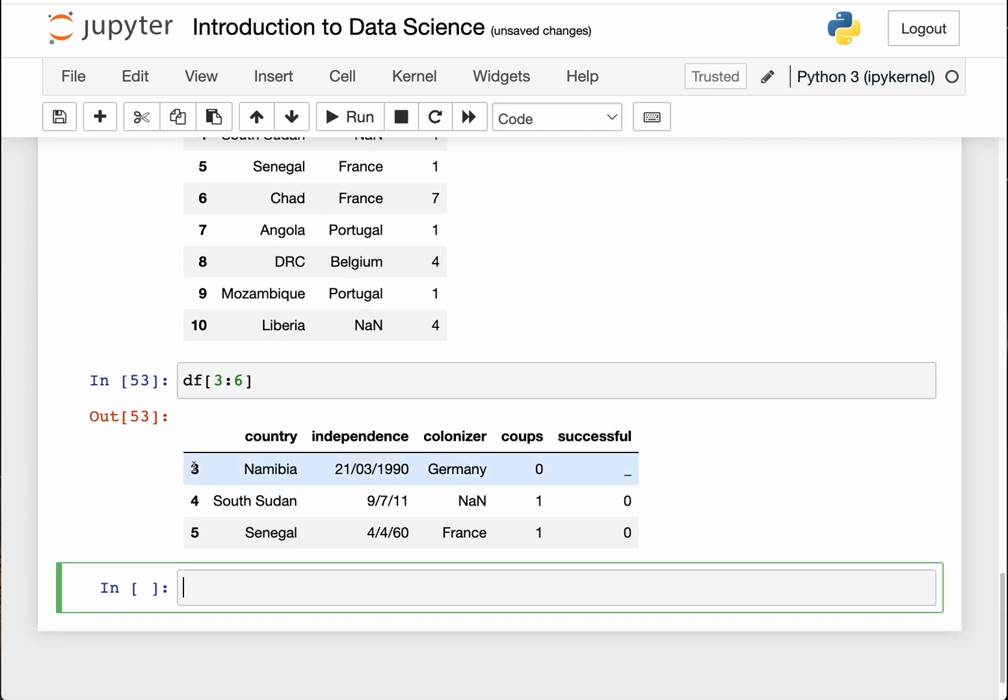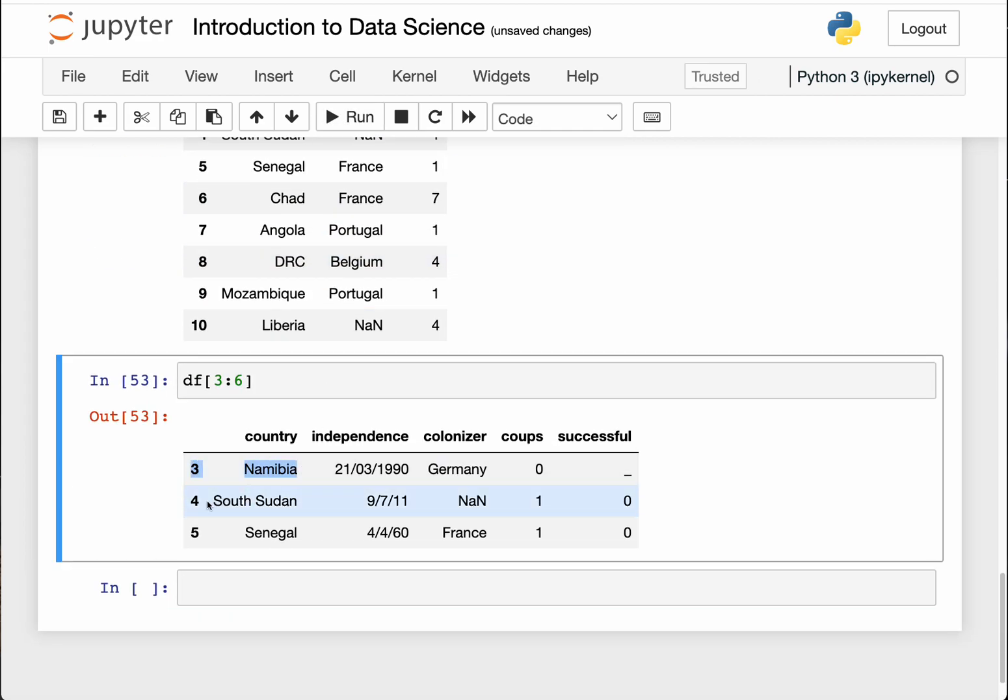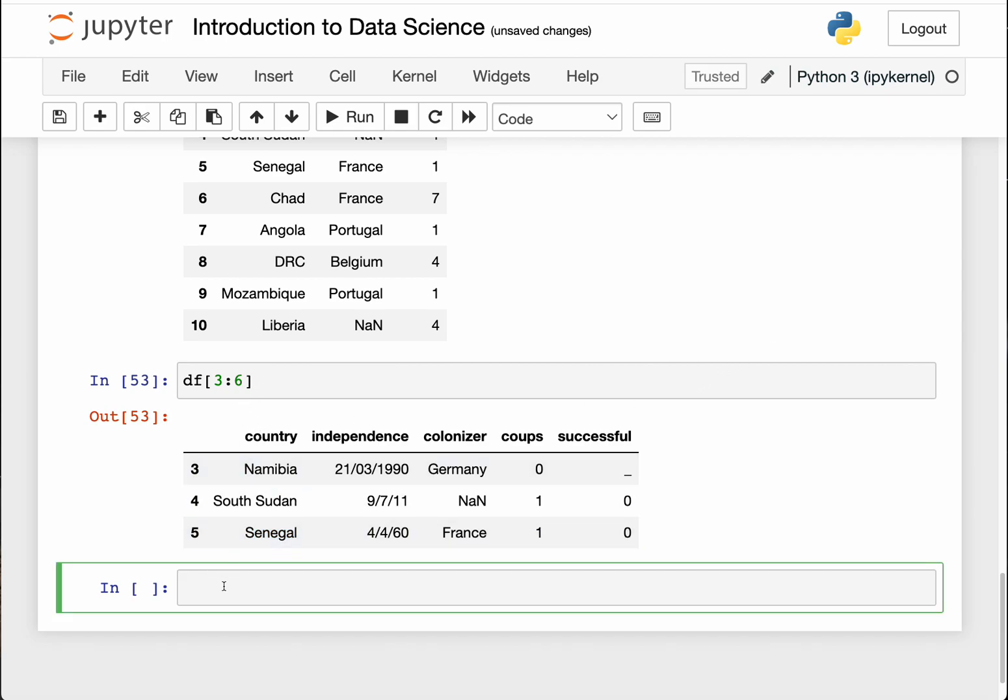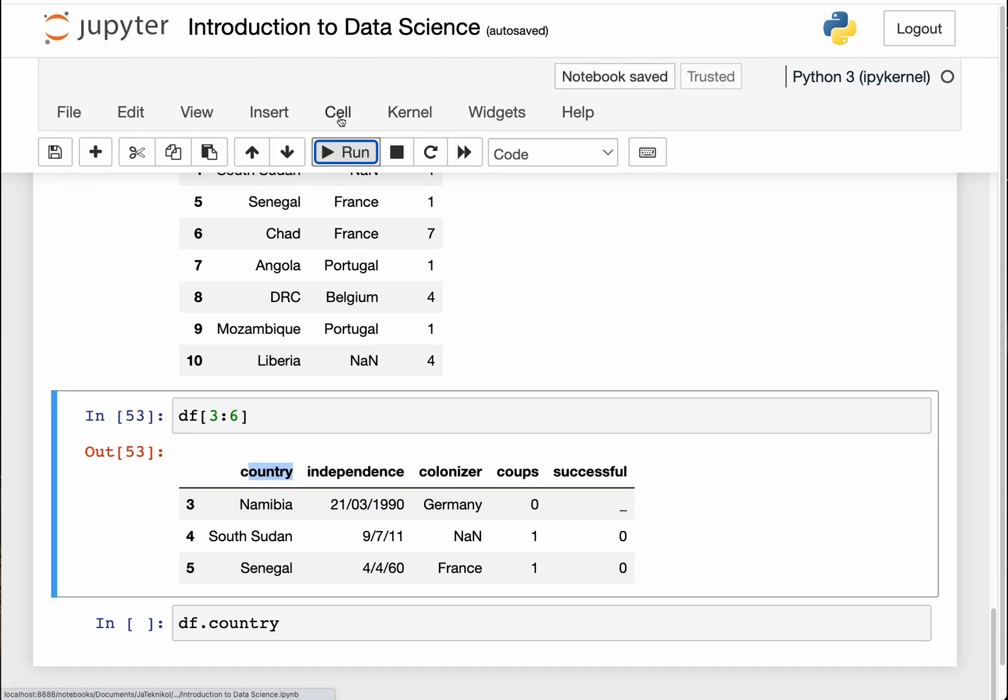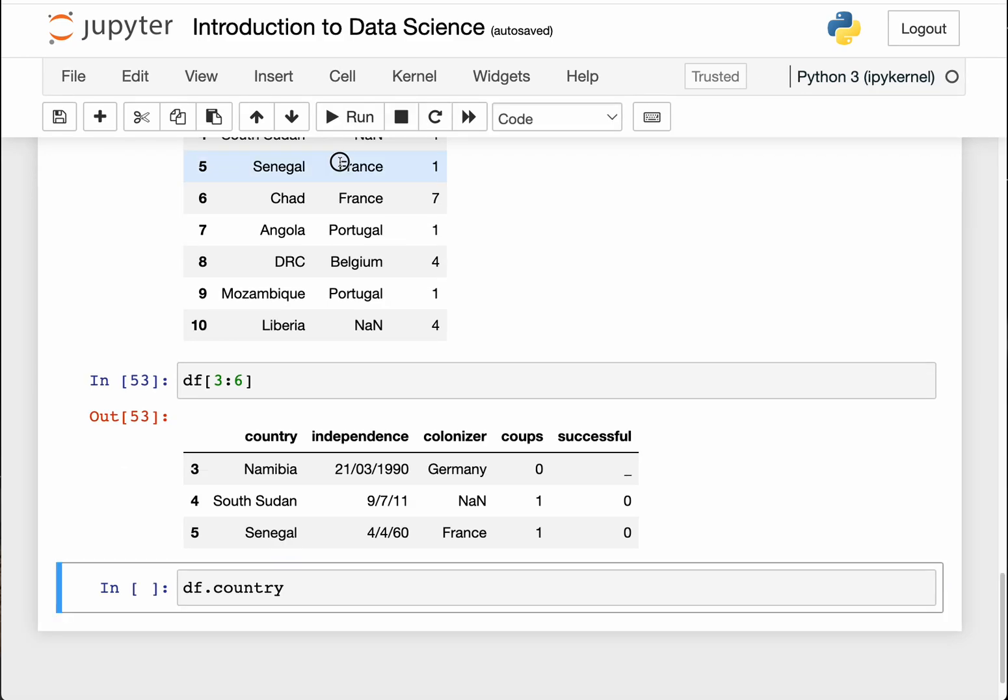You can see it has returned each of those data points. So that is how you access specific types of data points. Sometimes you might also want to access just a single column. You can do that by just doing df, and I want to access country. So you have this option of just doing df.country, which is the column name. Make sure it matches the spelling, otherwise you're going to get an error.